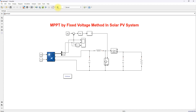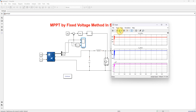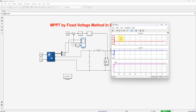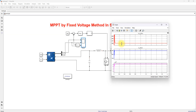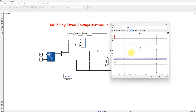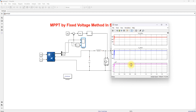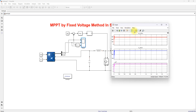Now simulating this model, you can see the panel is operated around 286V as per the reference voltage command. The PV current is around 298A and the PV power is around 85 kilowatts. So it is extracting the maximum power from the PV panel.